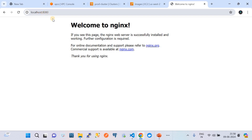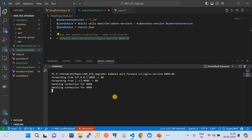You can see that we have localhost on port 8080 where the Nginx application is now accessible, which means our Nginx application is up and running fine. Now I am going to start the cluster upgrade process by stopping the port forwarding session and initiating the Terraform command. I am going to run the command terraform apply.